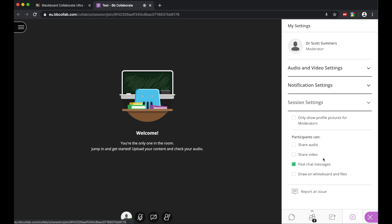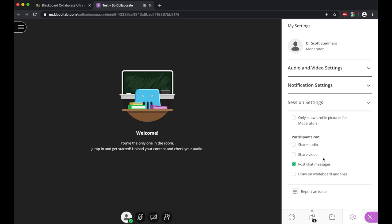So for example, in the session settings, say that we wanted to now allow the students to share some of their audio or video or draw on the whiteboard, we could choose that option from here, and it would make it live for the students. And that doesn't mean that when we click this option, for example for sharing video, that the students will automatically share video. They would have to then go down to the bottom and tick to say they're willing to share their video camera feed.